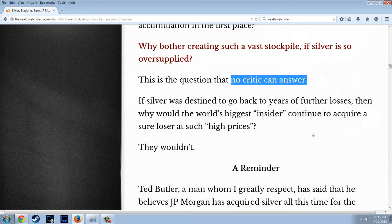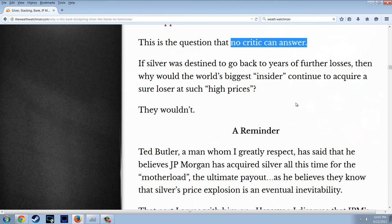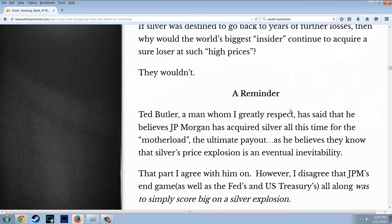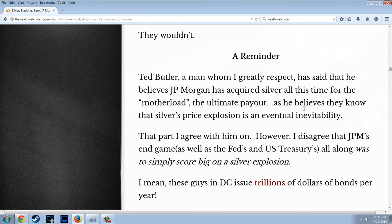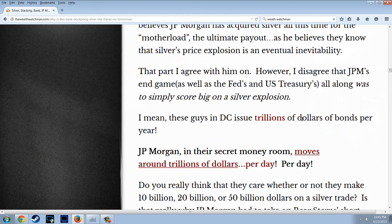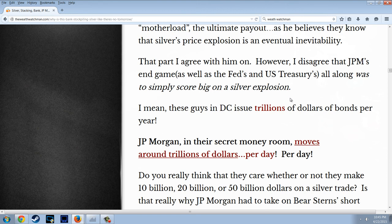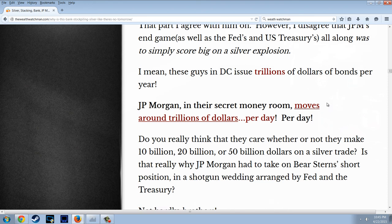If silver was destined to go back to years of further losses, then why would the world's biggest insider continue to acquire a sure loser at high prices? They wouldn't. Ted Butler has said that he believes J.P. Morgan has acquired silver for the mother lode — the ultimate payout — as he believes they know that silver's price explosion is an eventual inevitability. That part I agree with. However, I disagree that J.P. Morgan's endgame was simply to score big on a silver explosion.